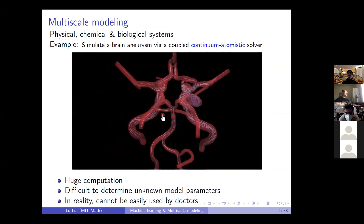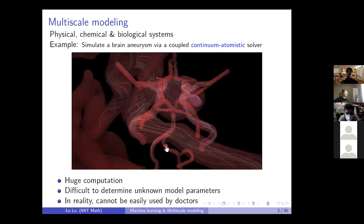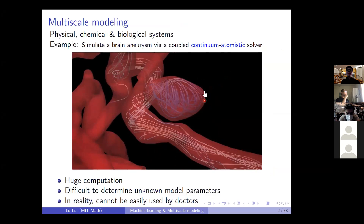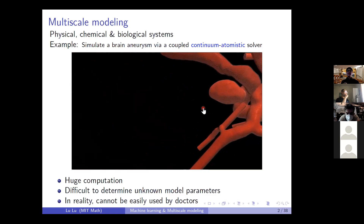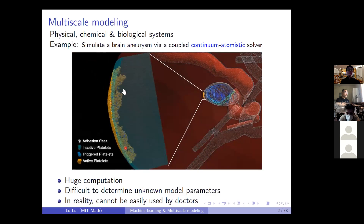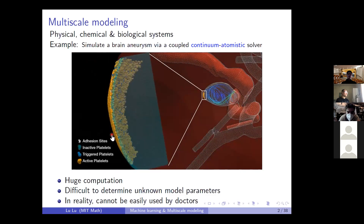As we can see, in the largest scale of the total domain, we use a continuum solver to simulate the workflow. Then let's zoom in to this small region of this aneurysm. In this small local region of the aneurysm, we use another particle solver. You can see we have all the particles of the flow here. This multiscale modeling result is great.